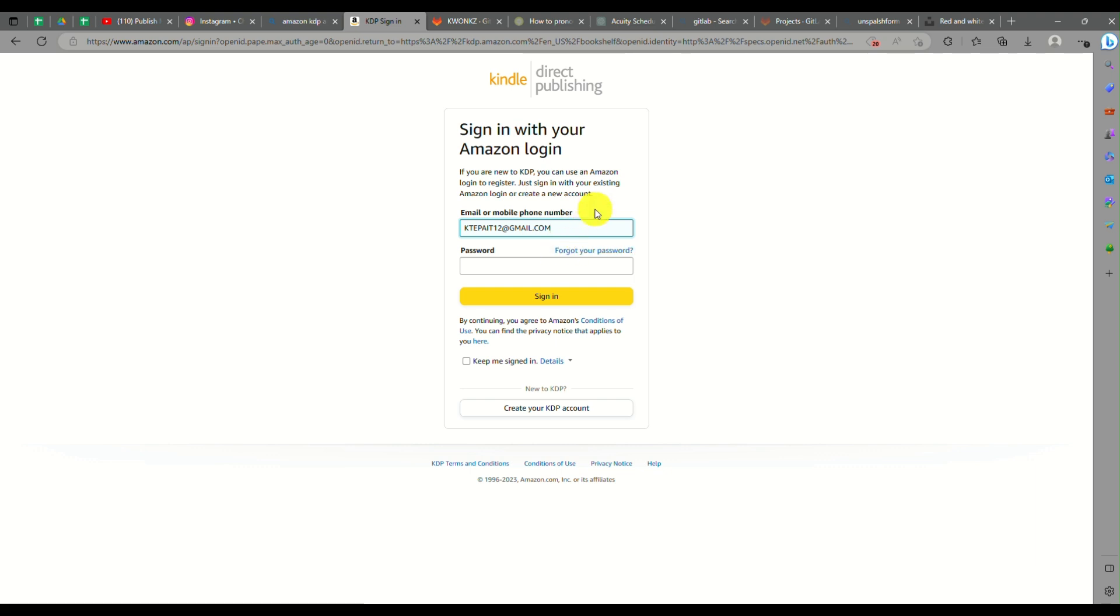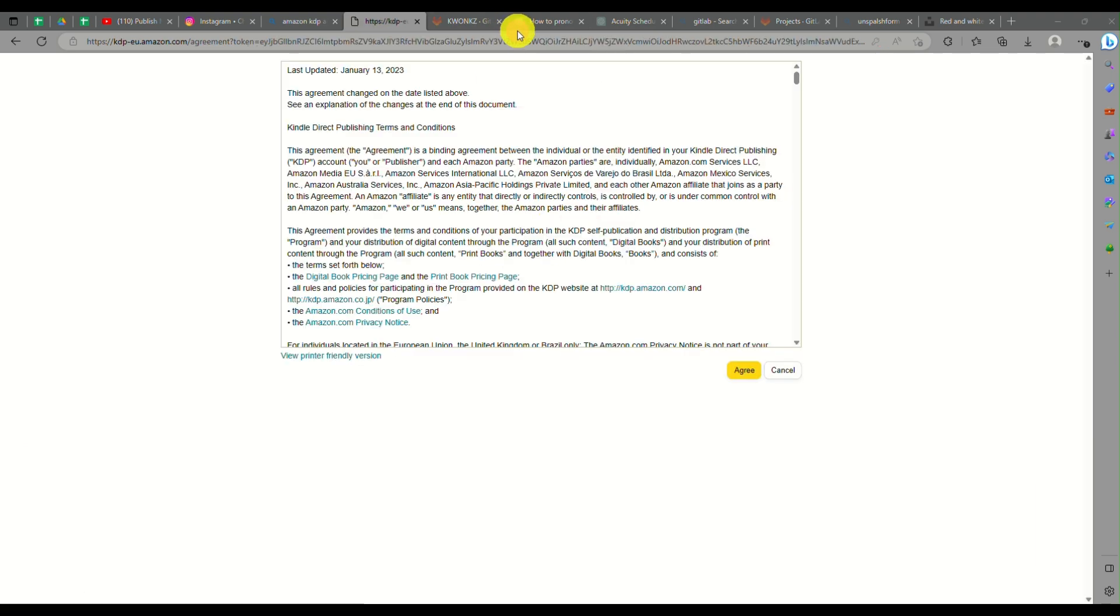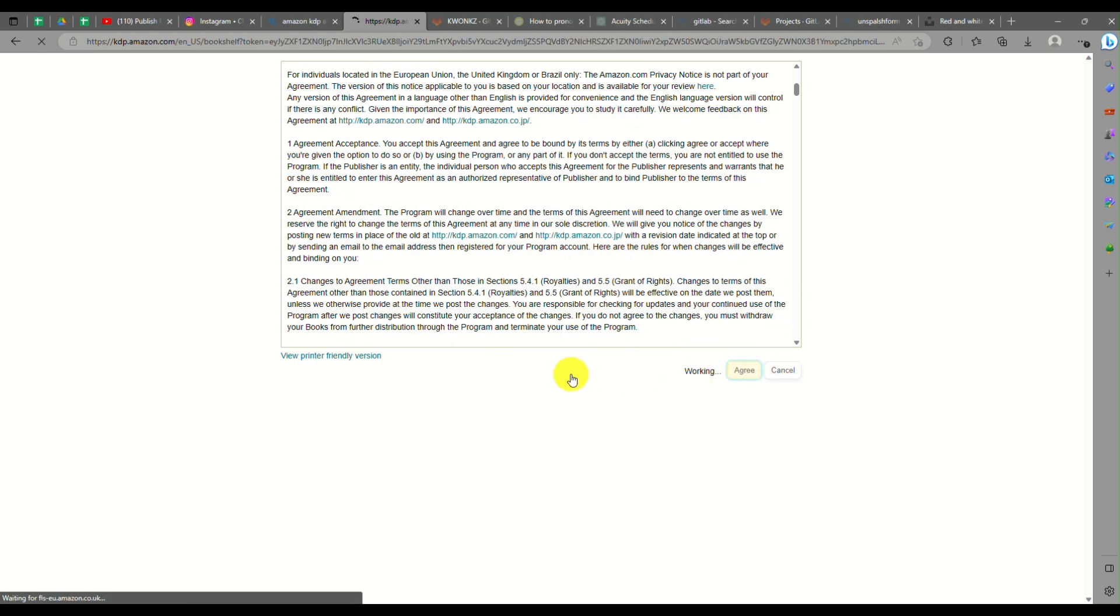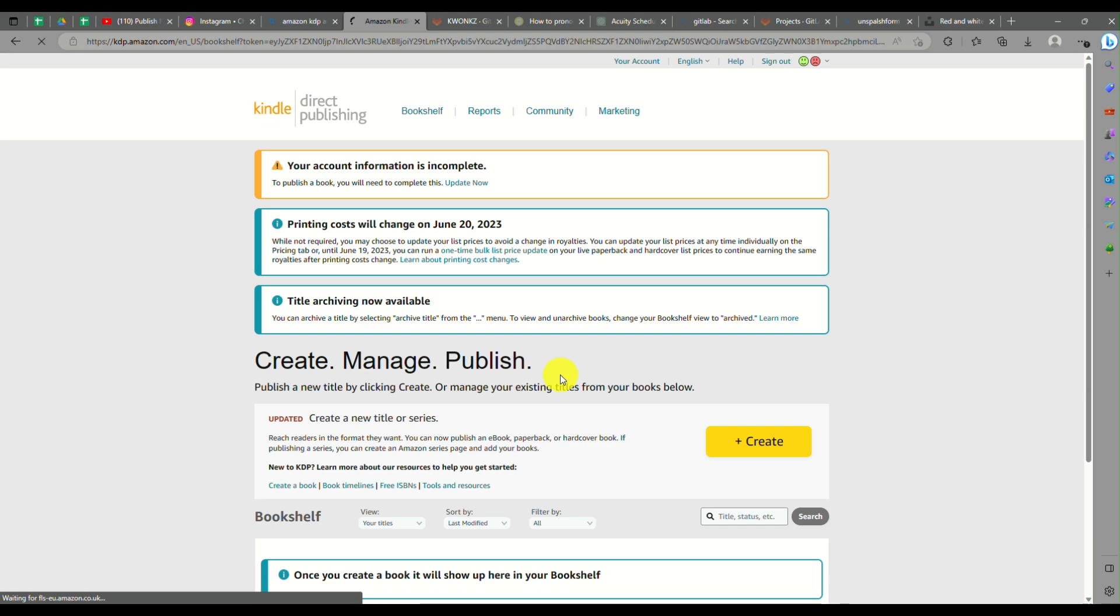You just need to sign in with your Amazon login information. But if you currently don't have an Amazon account yet, you can click on sign up and then fill out the details to create your KDP account.